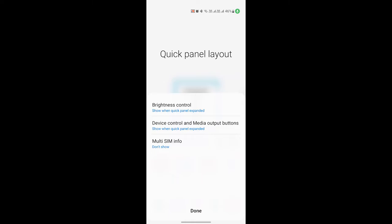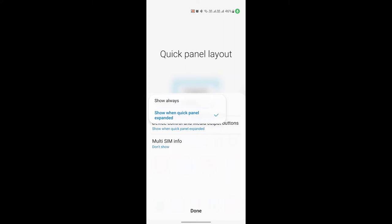You have to click on the first option, Brightness Control. Here you can see two options. The first one is Show Always, and the second is Show When Quick Panel Expand. If you want the brightness control bar to show always on the notification panel, choose the first option.